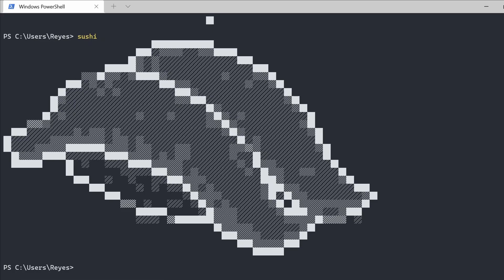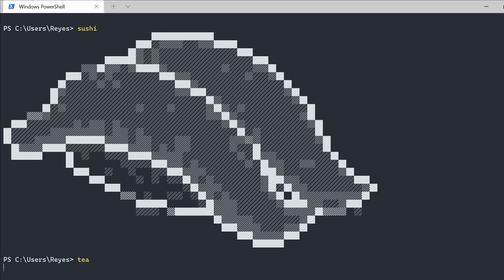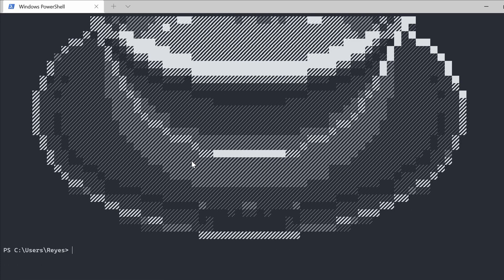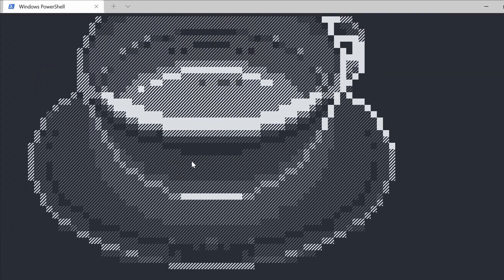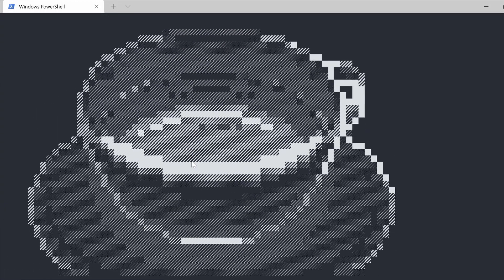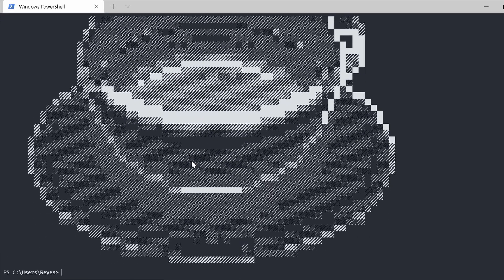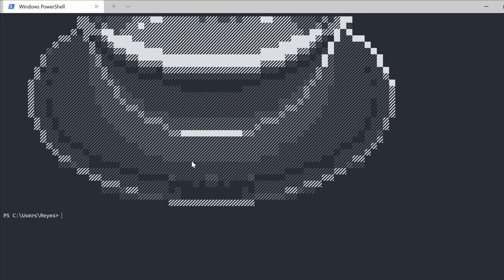Okay the sushi was quite fishy how about some tea to cleanse the palate. That looks like a rather nice cup of tea.